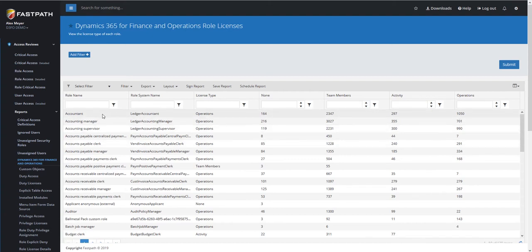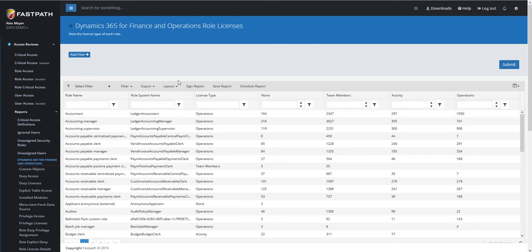The Accountant role, for example, has 1,050 accesses at the Operations level for its entry point access for that role. This breakdown gives you the ability to see where there's potentially the ability to remove access from a particular role, and therefore have it require a lower license level.